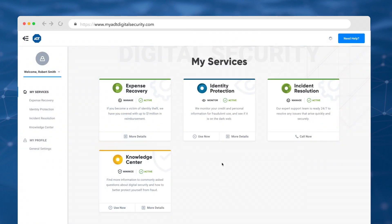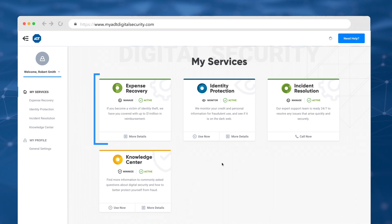Once you've created your account, you'll be taken to your digital security portal. From here, you can activate identity monitoring, browse our knowledge center, get help for any fraud incidents that come up, and learn about identity theft expense reimbursement in the event of a loss.